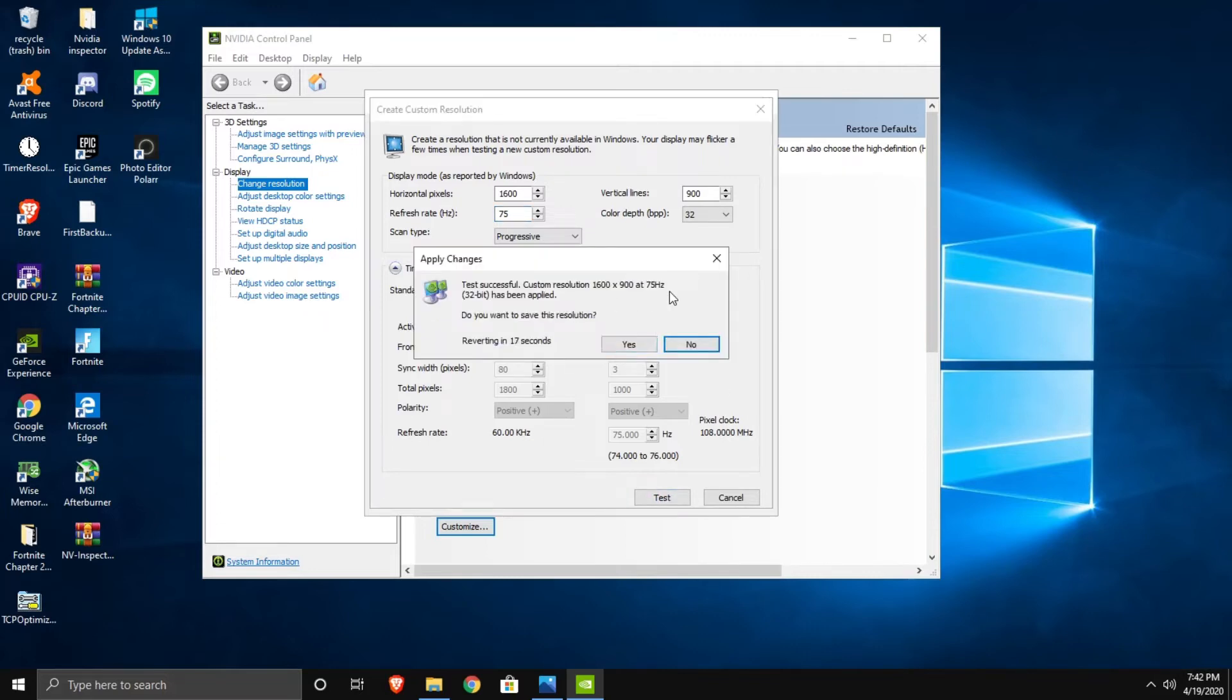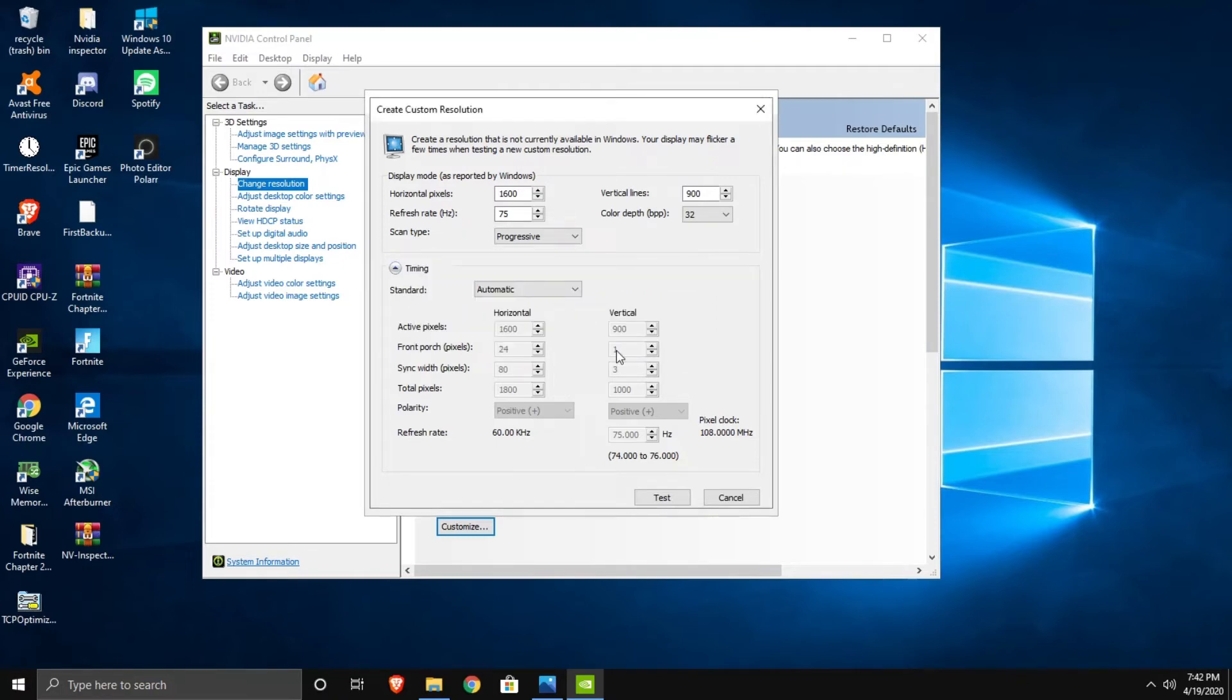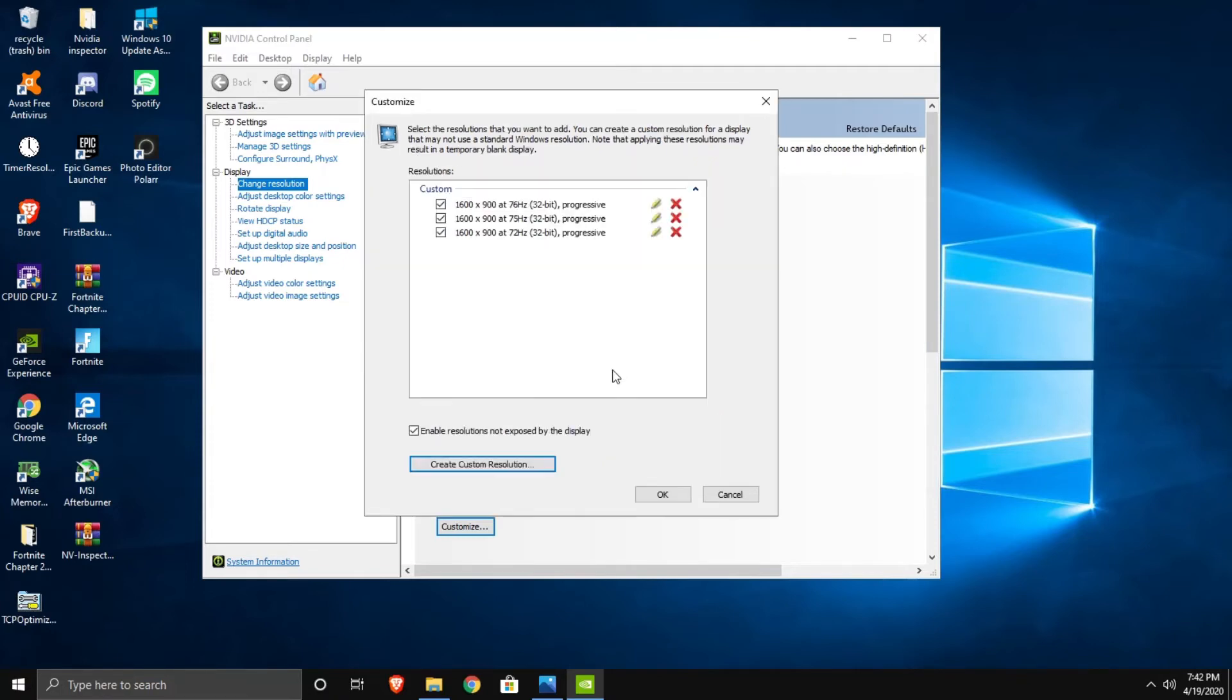It will show a black screen and then it's going to say test successful. If it says test successful you press yes, and then press OK.